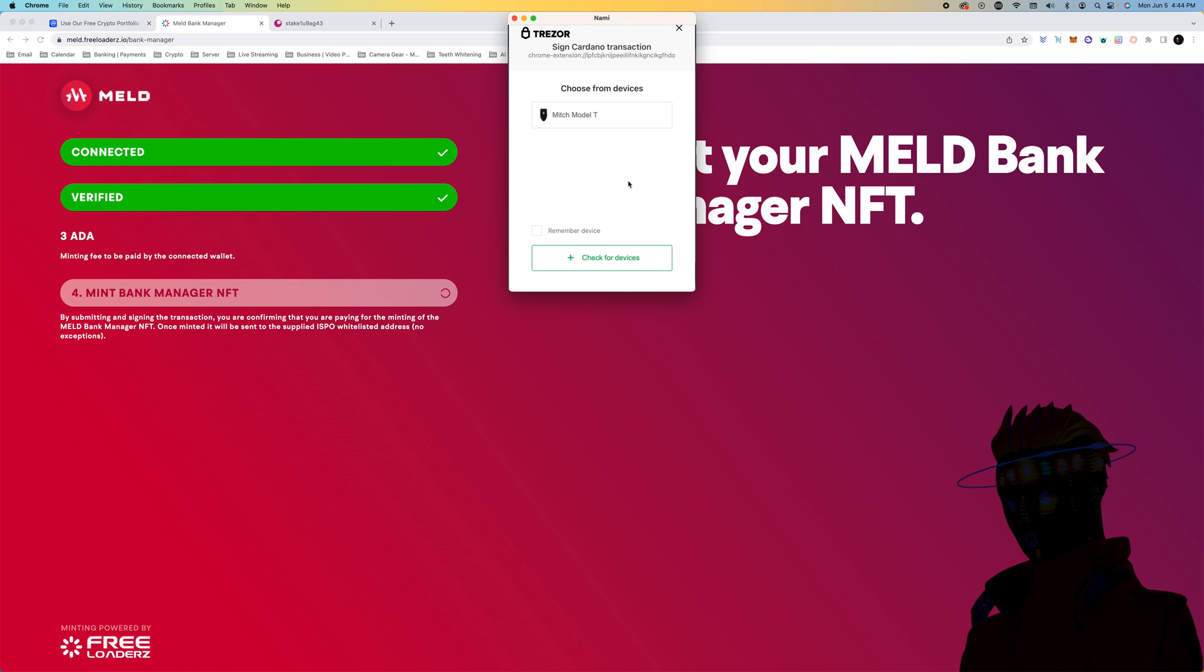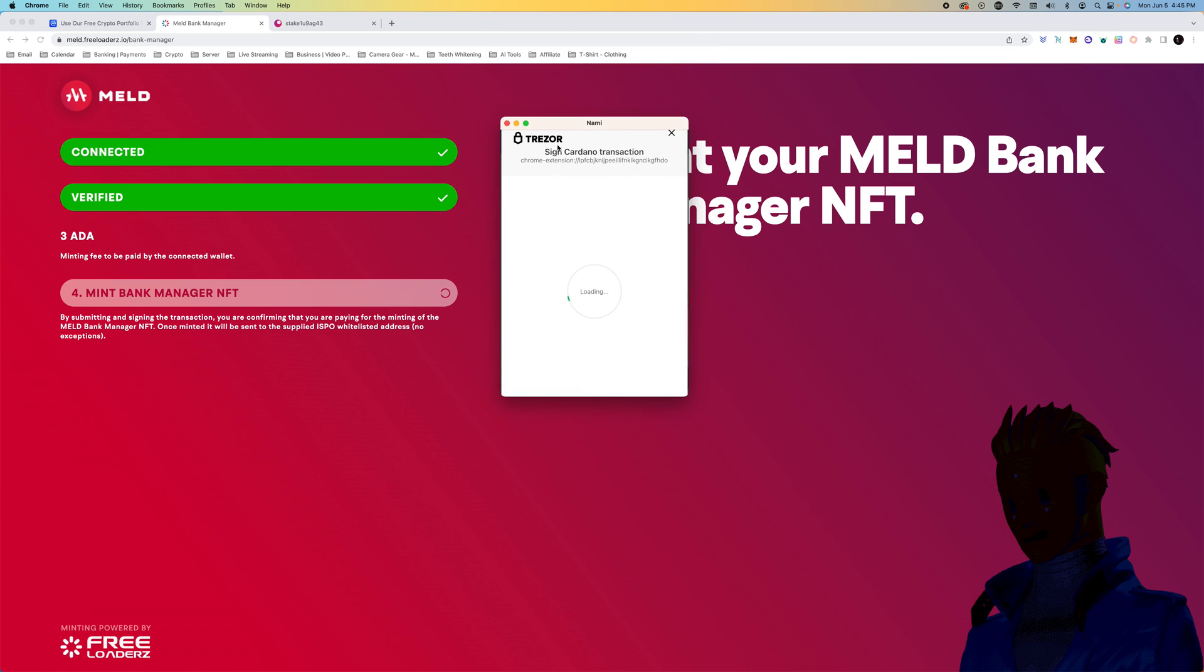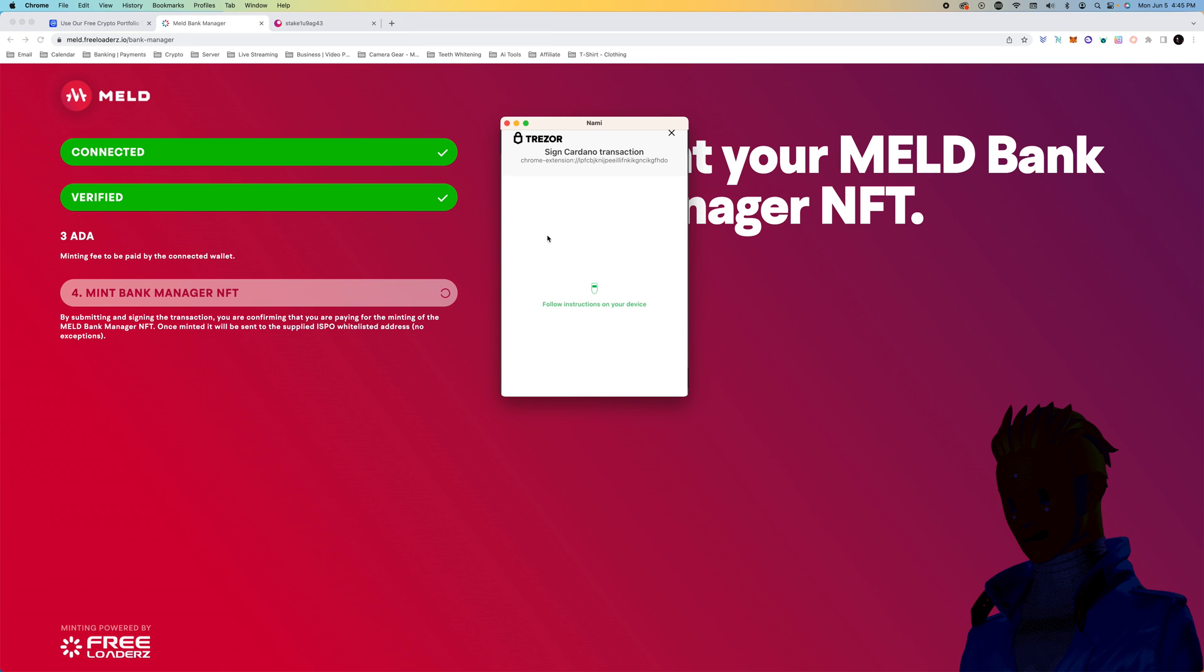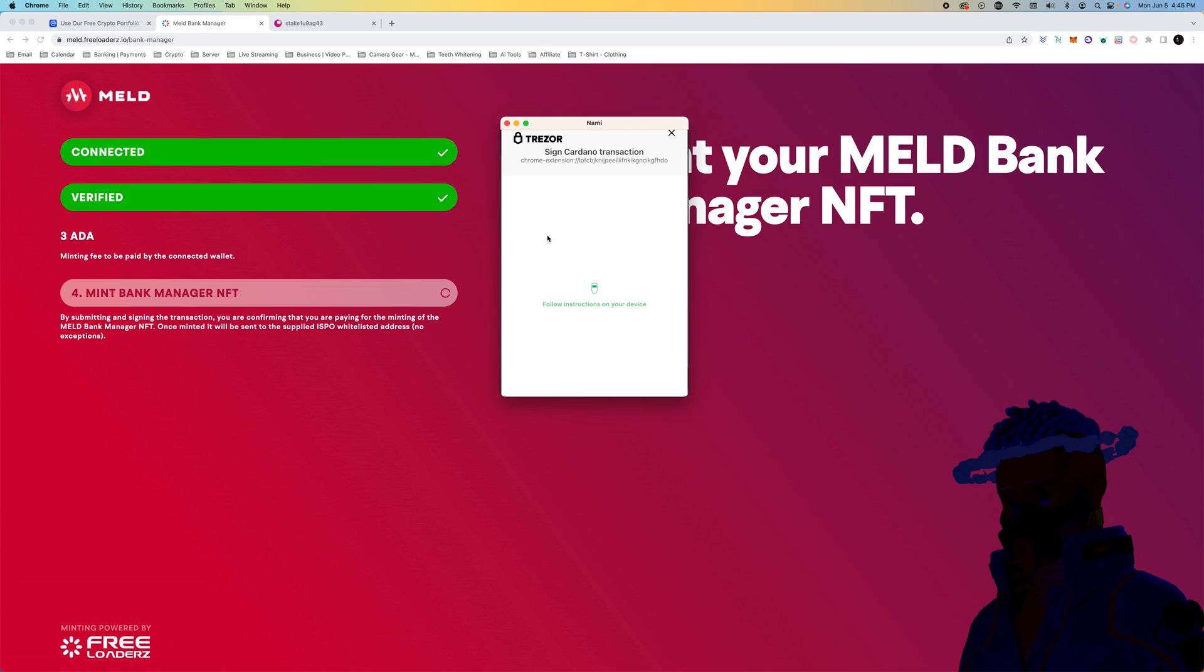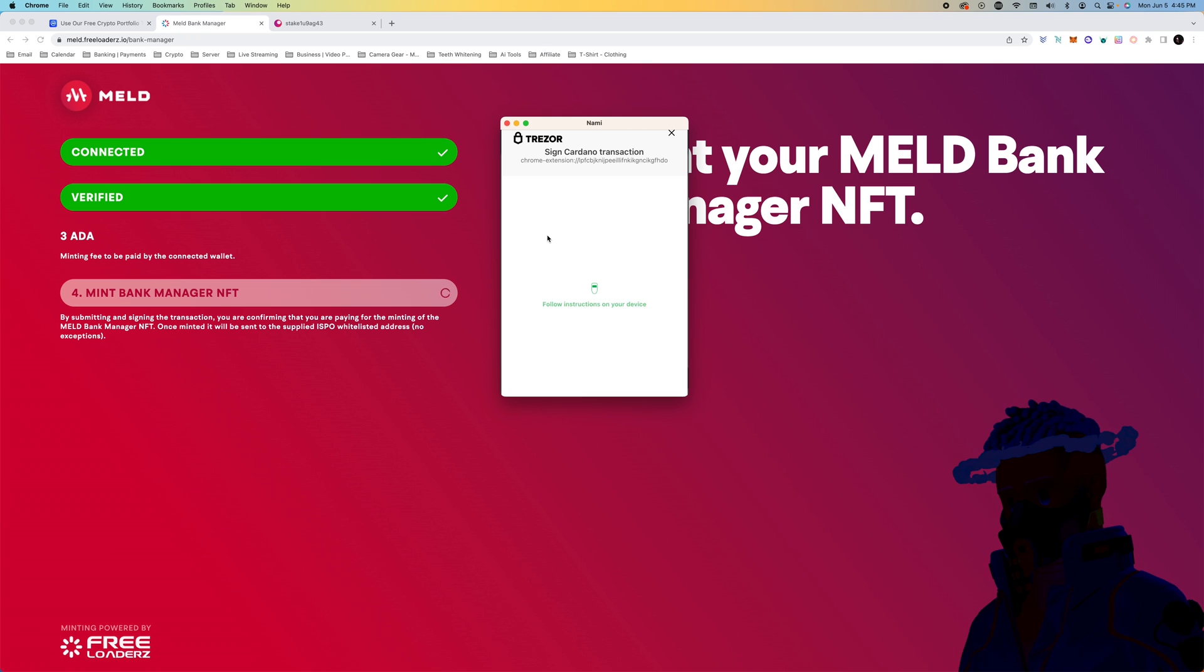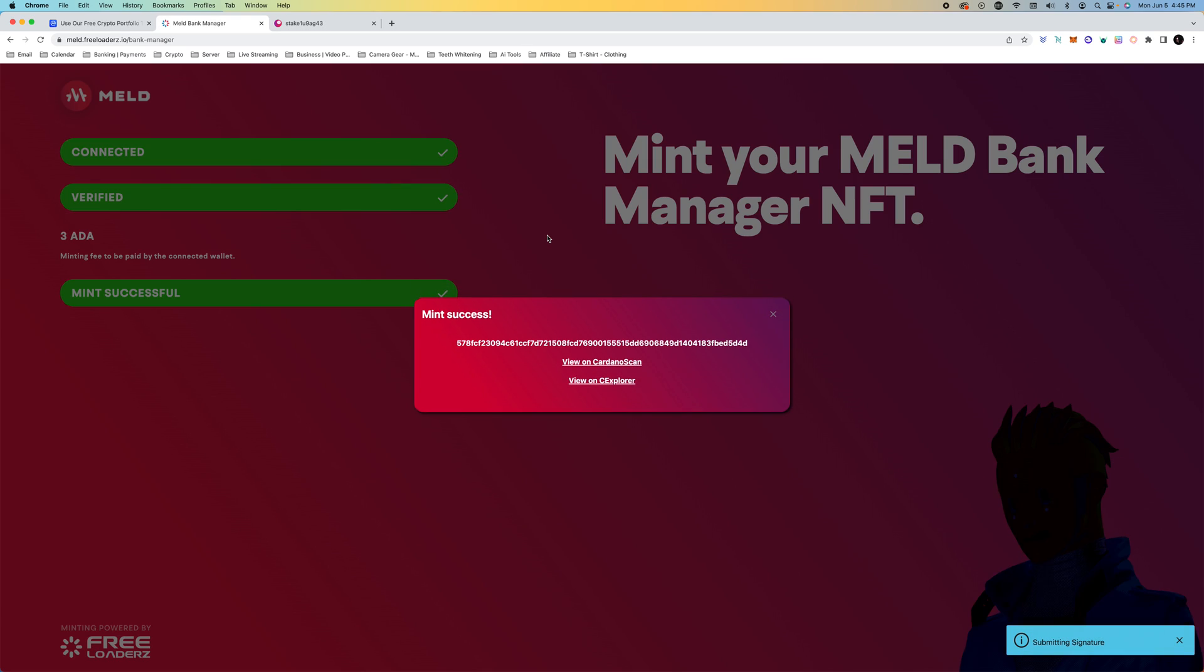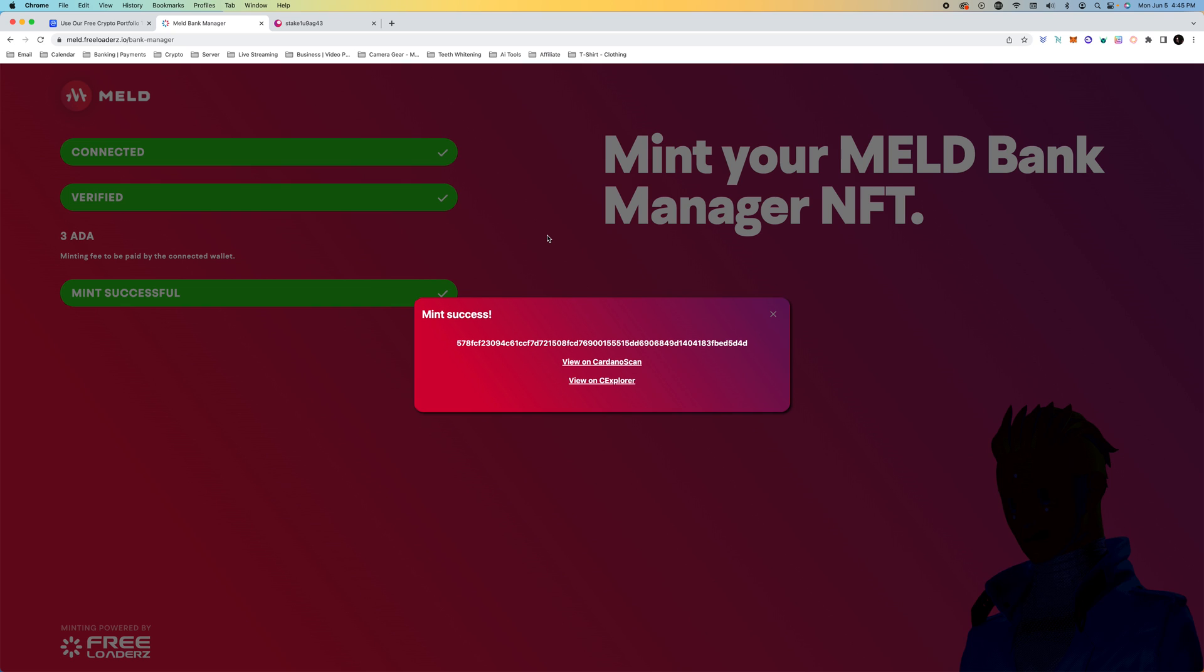We're going to select our device. If you're not using a hardware wallet, no worries at all. You will be able to sign the transaction much faster. Now I'm just on my Trezor Model T. I am confirming this 0.21 ADA. I just signed the transaction. There we go. We have successfully minted our bank manager NFT.